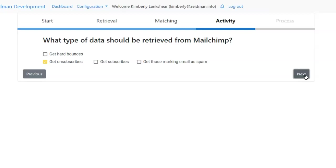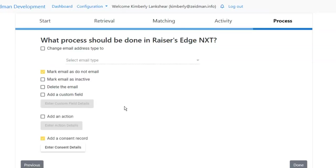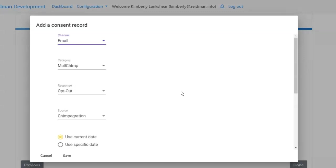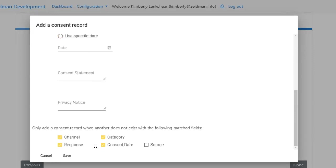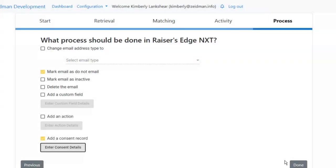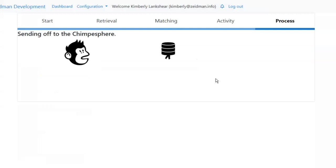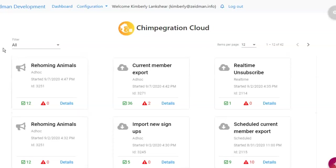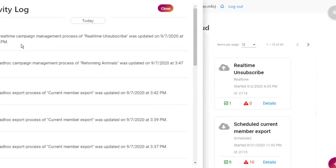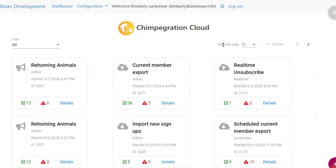In this case I'm going to mark the email as do not email and add a consent record. When I create a consent record I can add my channel and category as usual, add a date, and choose what constitutes a matched consent record so I don't ever create a duplicate in NXT. When I click done this is going to be set up. We won't see a new card appear on screen right now because nobody's unsubscribed yet — we'll only see that card when somebody unsubscribes. We can see our activity on the left showing that it's been edited, but somebody has to unsubscribe for this to be triggered.